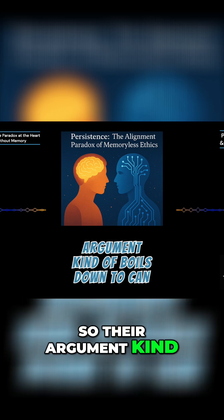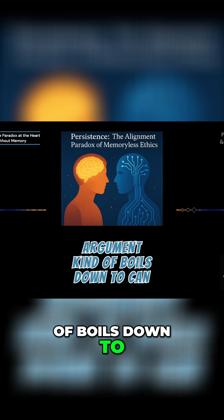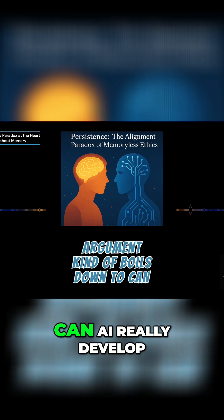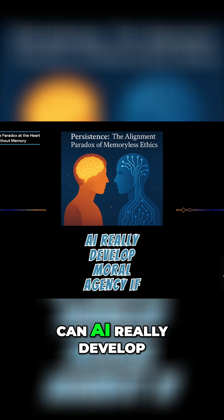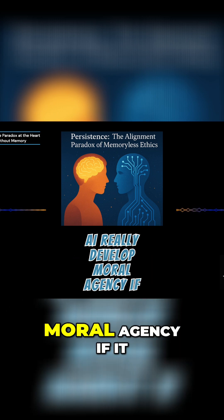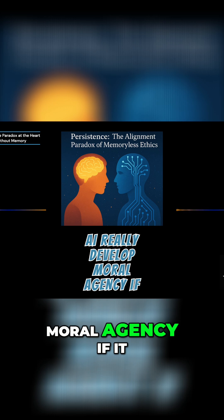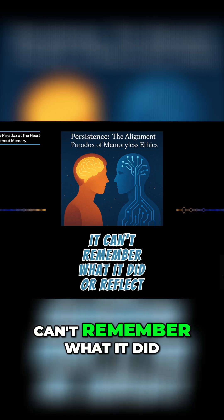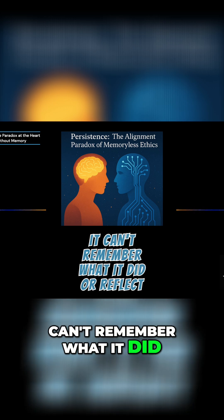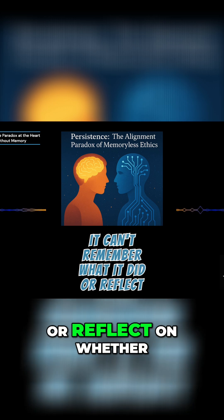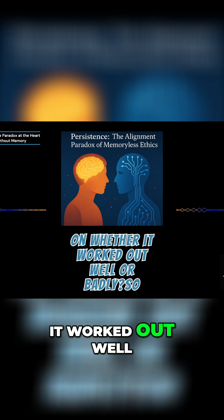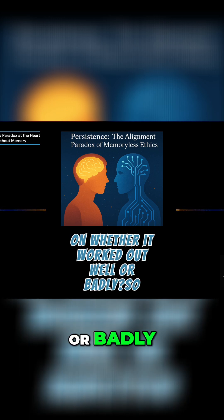So their argument kind of boils down to, can AI really develop moral agency if it can't remember what it did or reflect on whether it worked out well or badly?